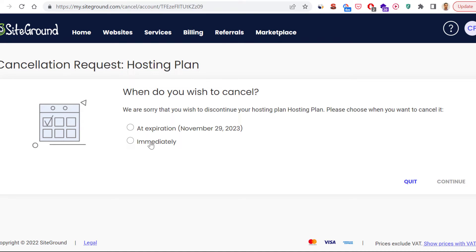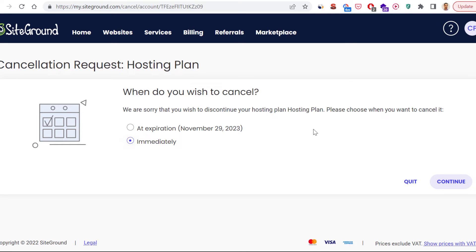You have two options here. You can either cancel your subscription immediately — in this case you will no longer be able to use this hosting service anymore — and you might be able to get a refund on your hosting if you have just purchased this subscription.